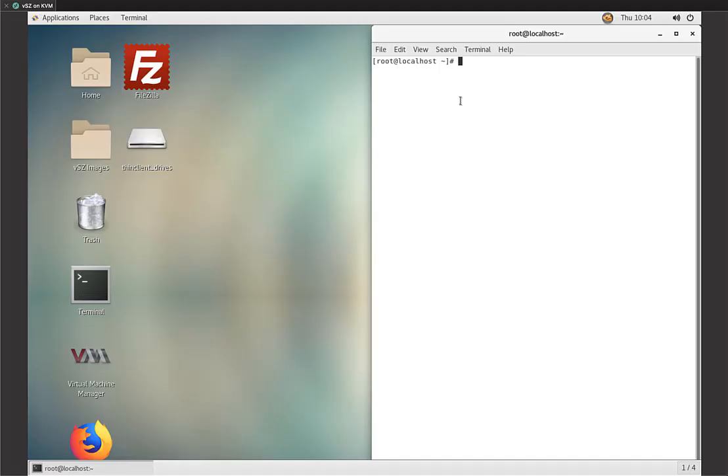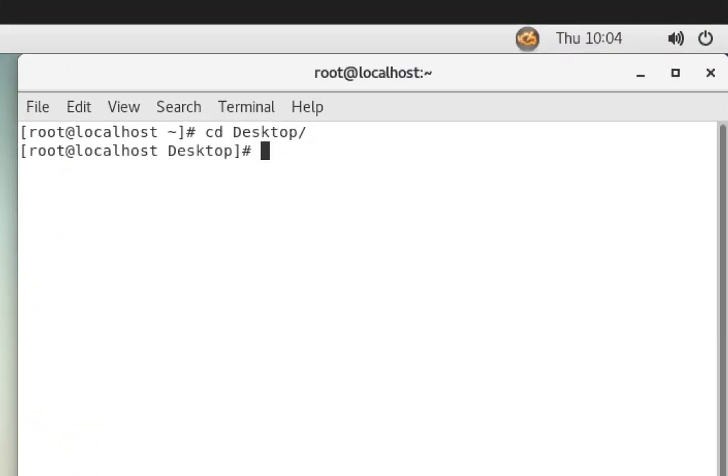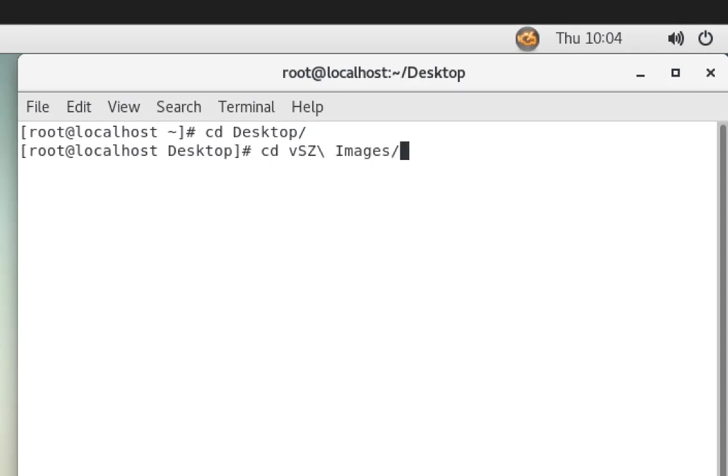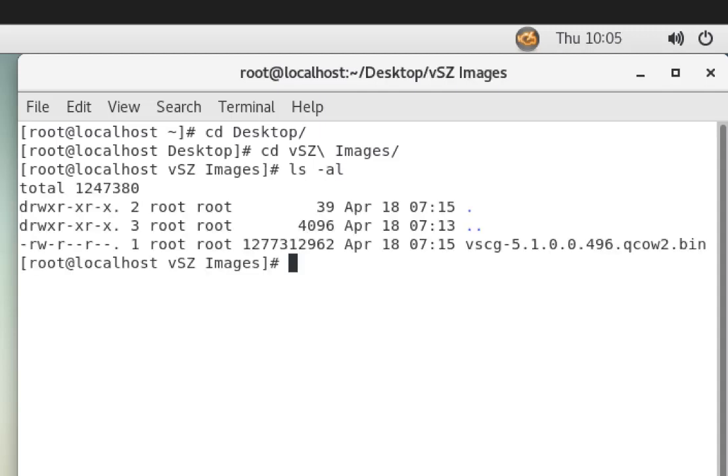Okay, we have our RDP session open and we have a terminal window open on the local CentOS machine as well. So what we need to do is change directories into the desktop and then into VSZ images. VSZ images is where we've downloaded and saved the QCOW 2.bin files. So we're going to do a listing on that directory and the first thing that we note is that our VSZ image file isn't executable.